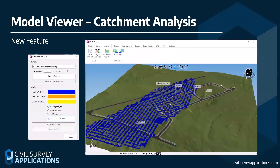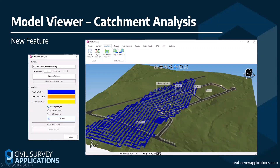The second Model Viewer addition is catchment analysis — actually three tools: ponding analysis, catchment, and low points. We'll explore these using a small car park and then use the low points on an intersection. Model Viewer is a feature with tons of capability, and if you don't access it regularly you may not know. This is a really good addition to get you into Model Viewer.